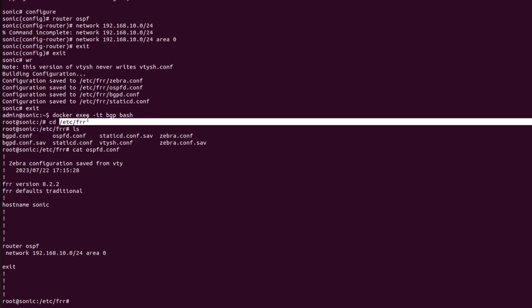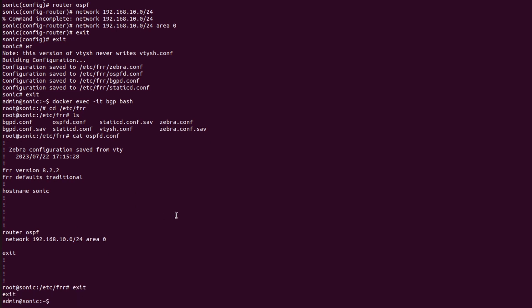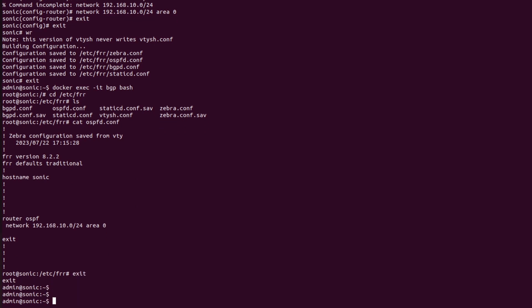Here we can see the FRR configurations are saved for all L3 protocols. Whether it is OSPF, ISIS, VRRP, or anything else — for all the protocols, all the configurations are saved in this directory.